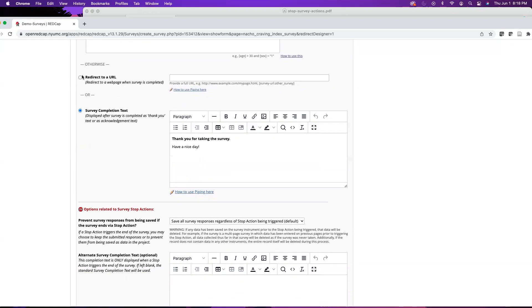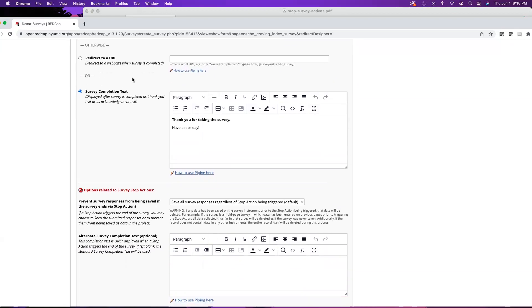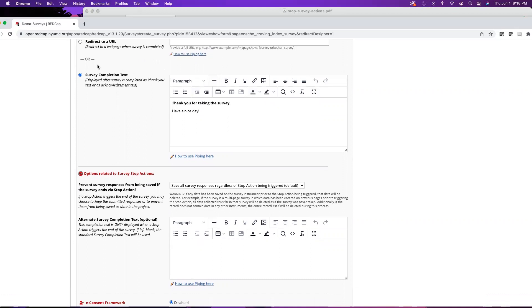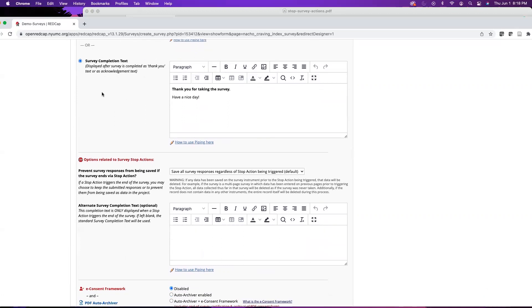In addition, you can also have them redirect to a specific URL. This could be a project page for your study or your institutional page. It would automatically redirect them to that web page.